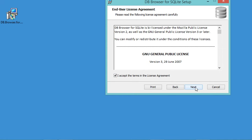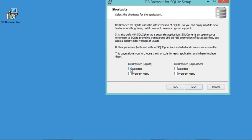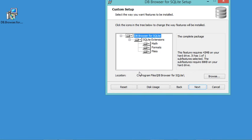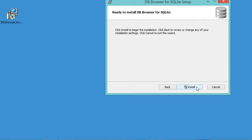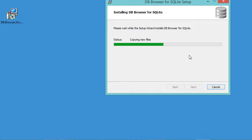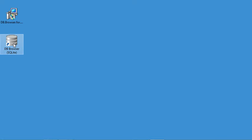Here I want to create a shortcut on the desktop, so I have just to select this box. Now let's click Next, and here I will accept this default path where the installation will be done, and let's click Next. Now let's click Install, and here let's click Finish. So this is the shortcut of DB Browser — let's run it.